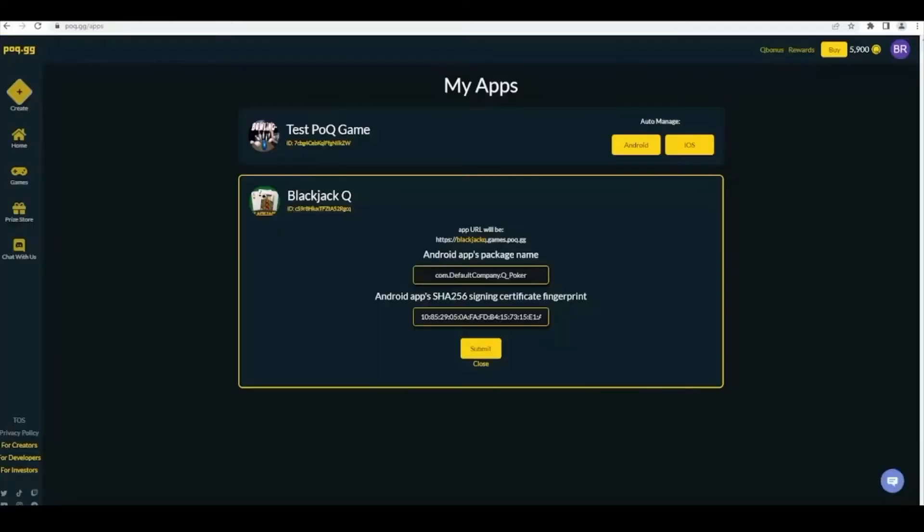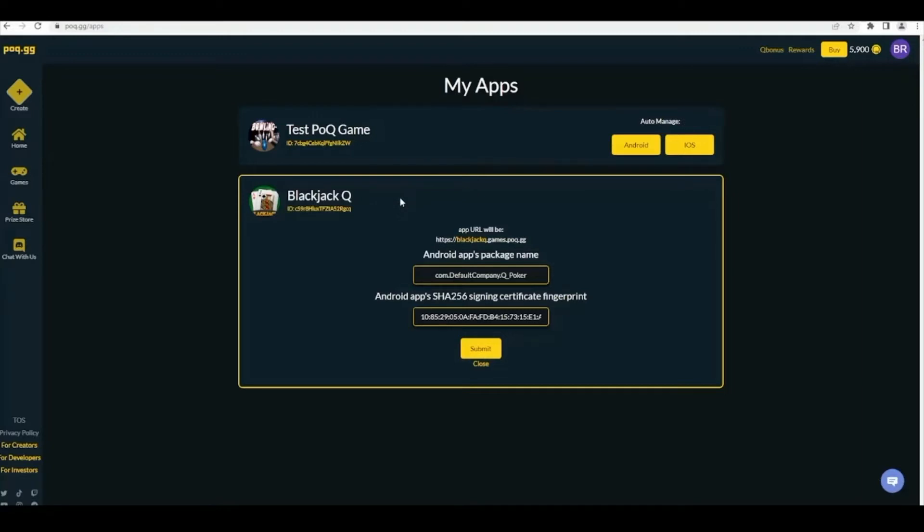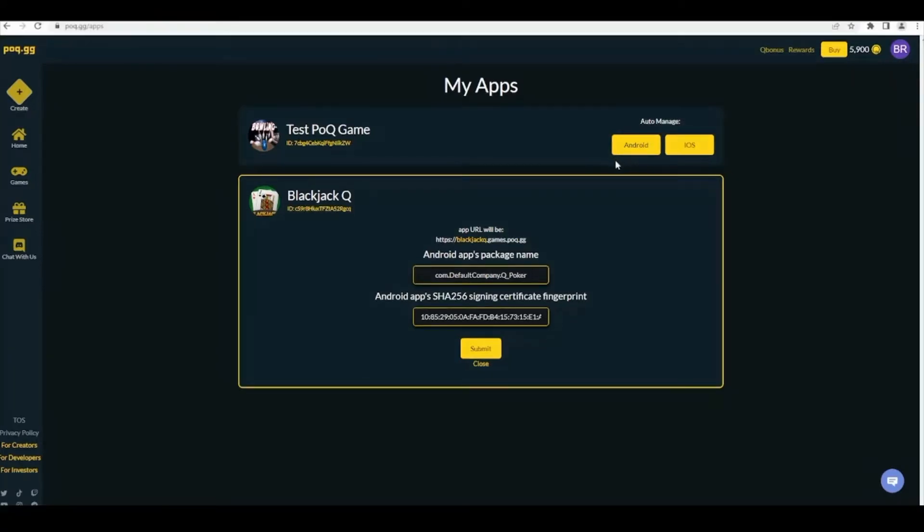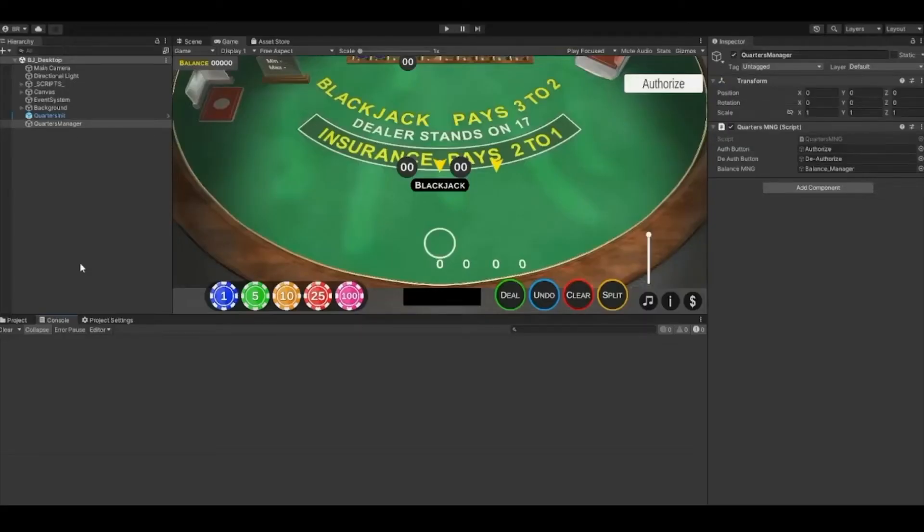Next we're going to link your POQ app with your Unity game. You can choose to link your app with either Android or iOS. For this tutorial I'll be using Android. If your game is not going to be on mobile devices, you can still perform these steps to add quarters to your game.